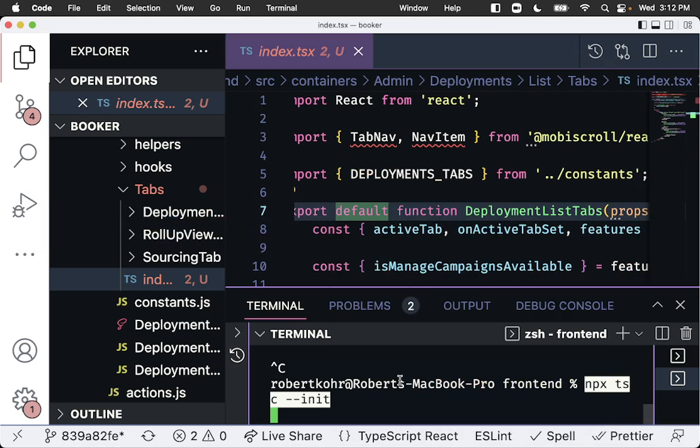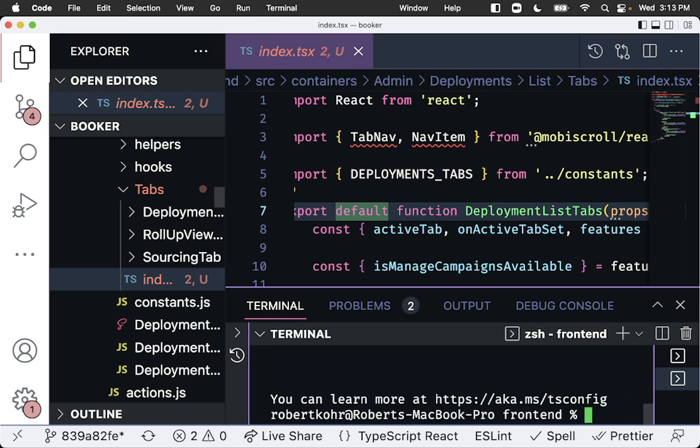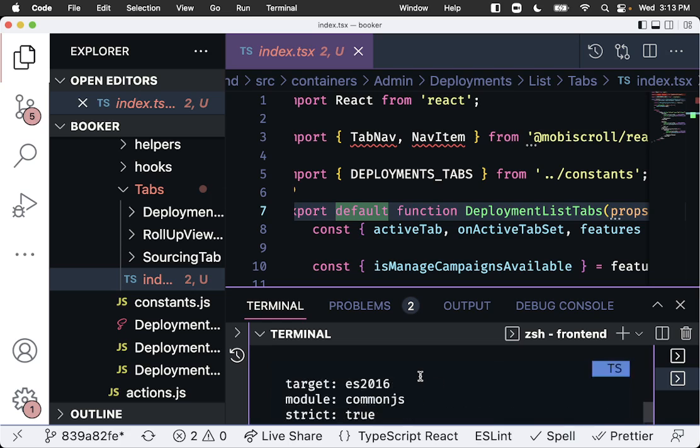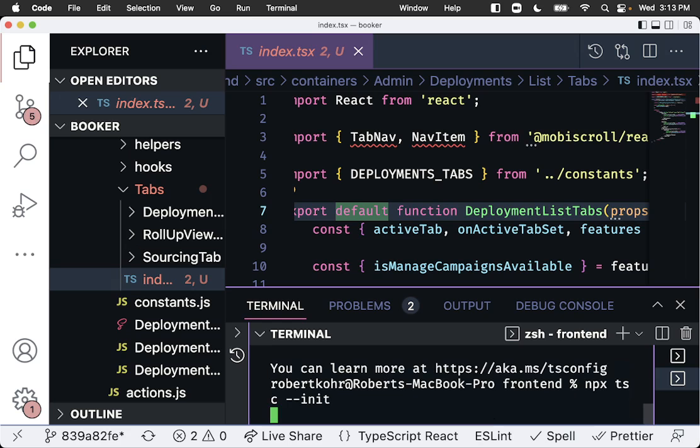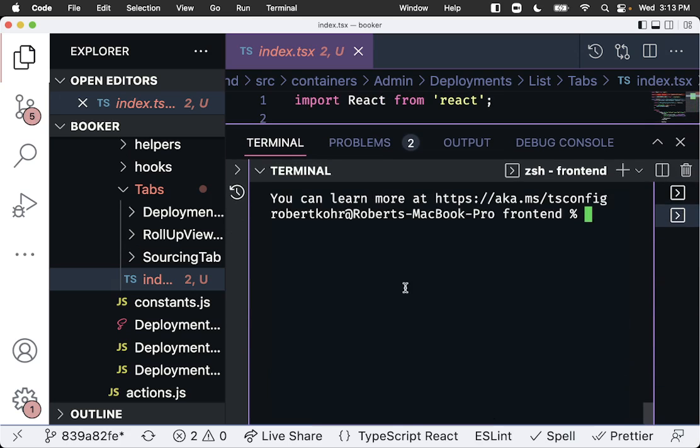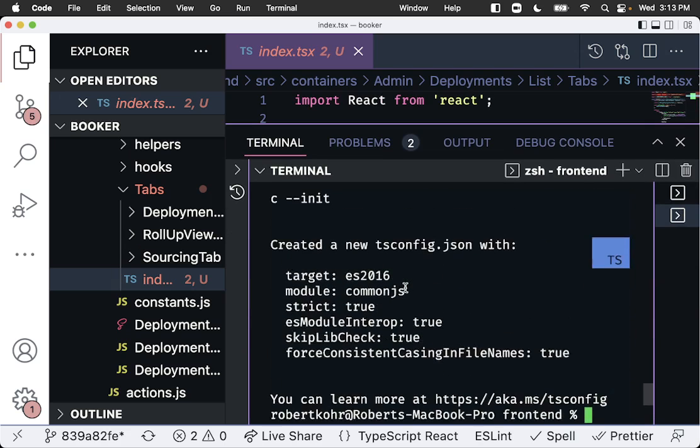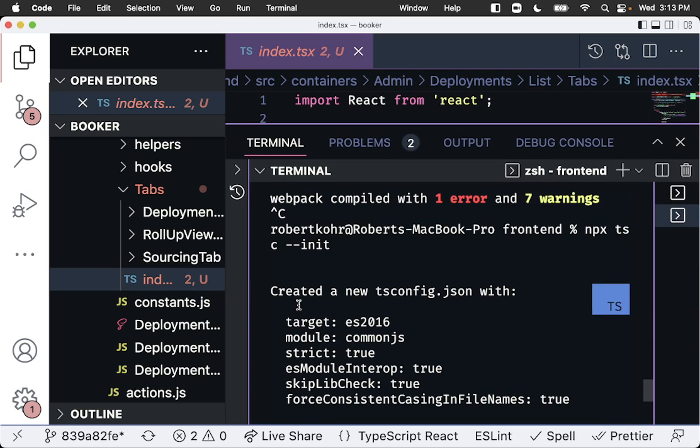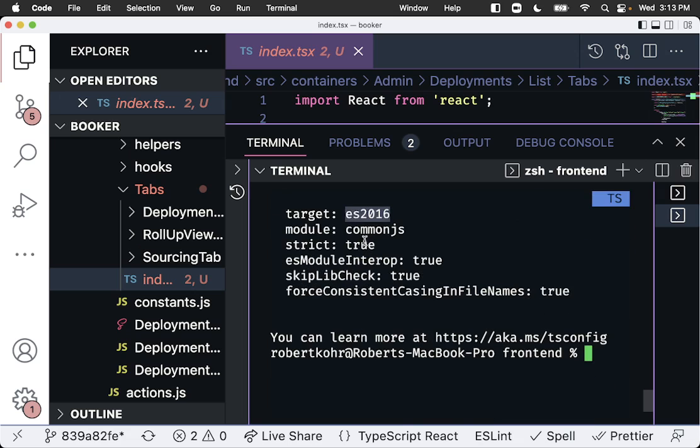All right. So we've created that. Let's move this up so it's a little bit more visible. So it created a TSConfig with the following settings. And we're going with strict true on it.